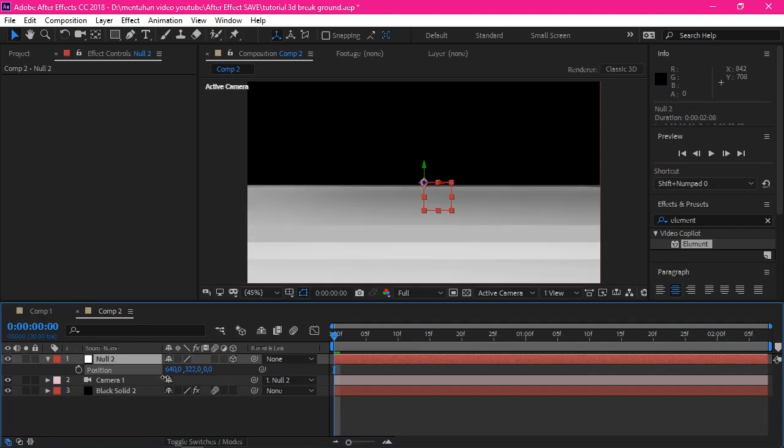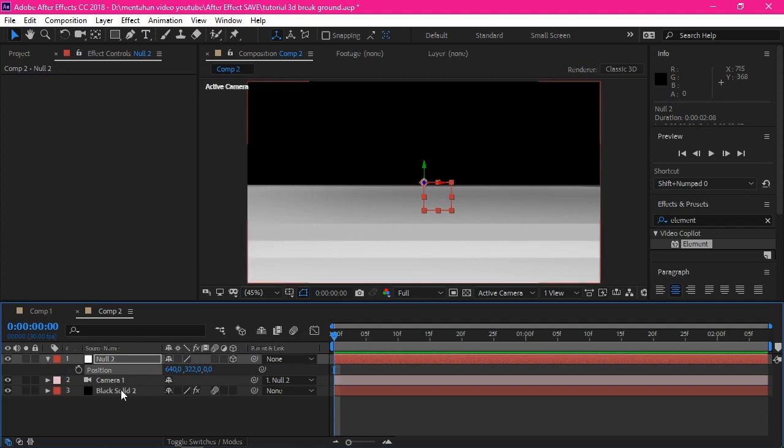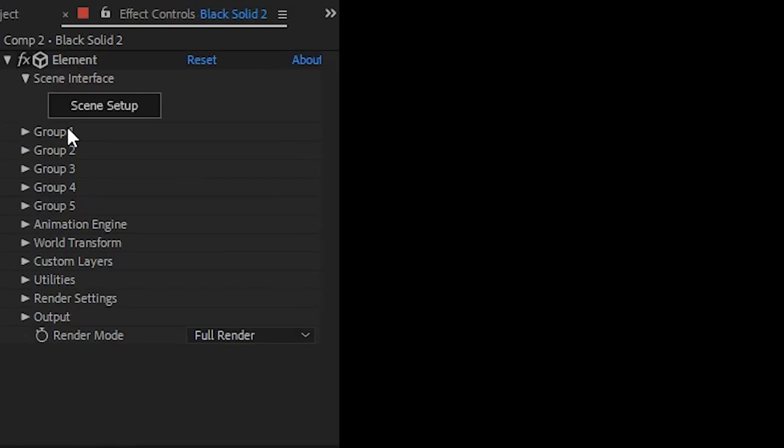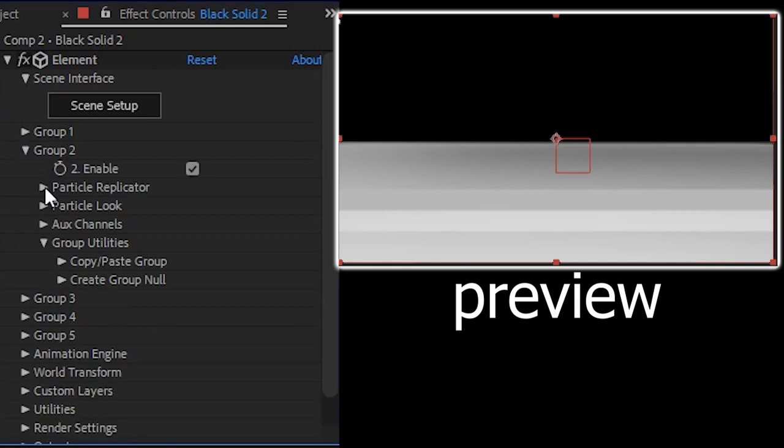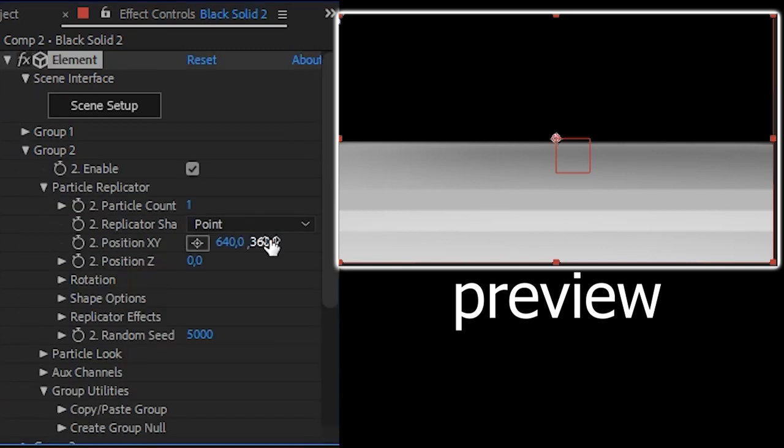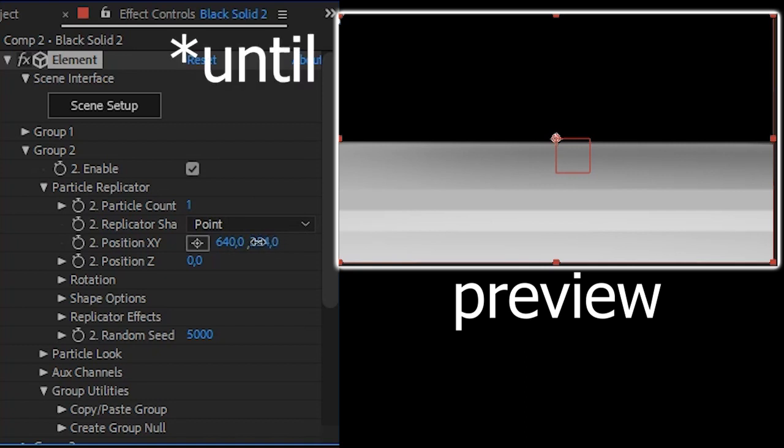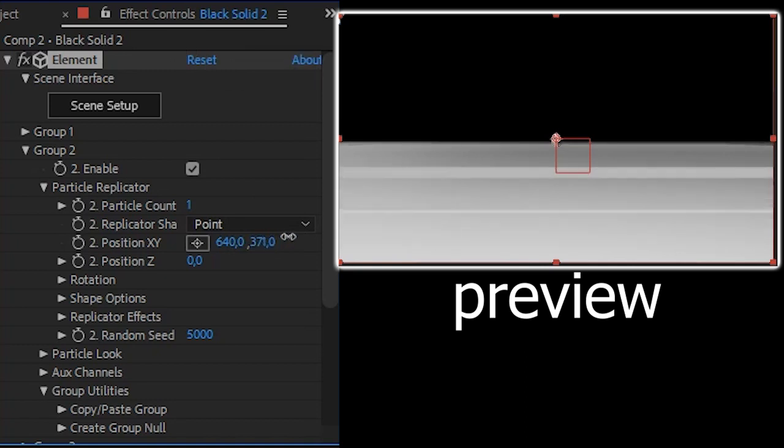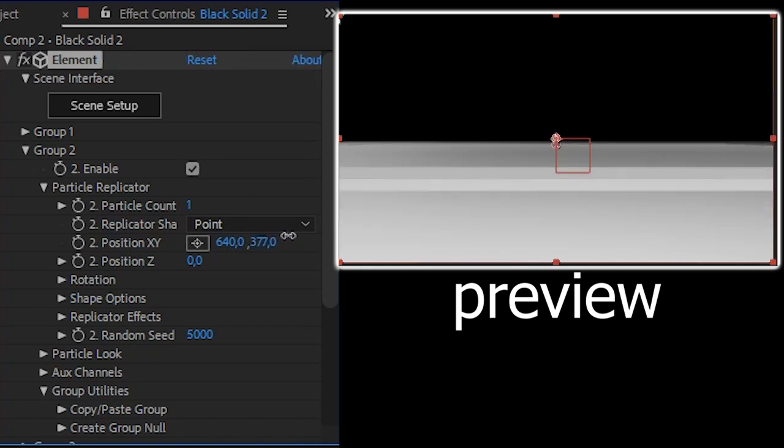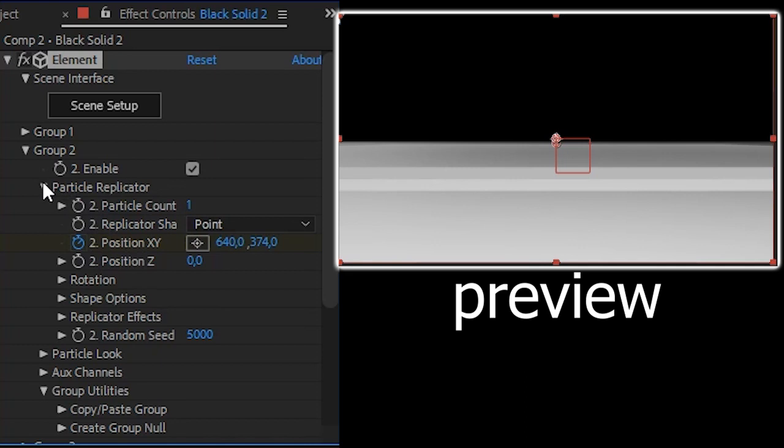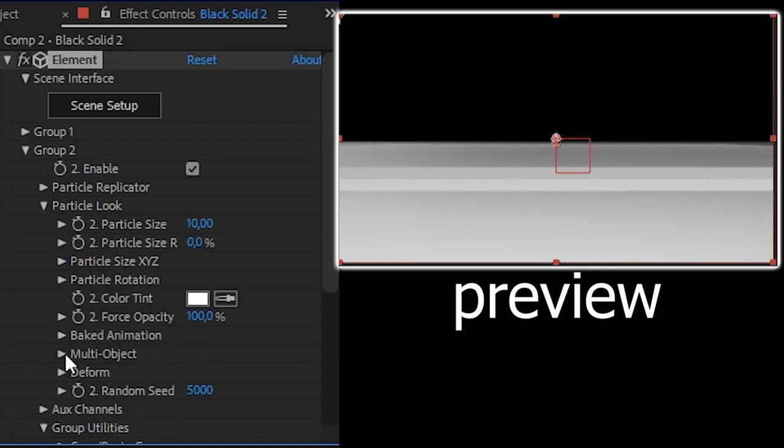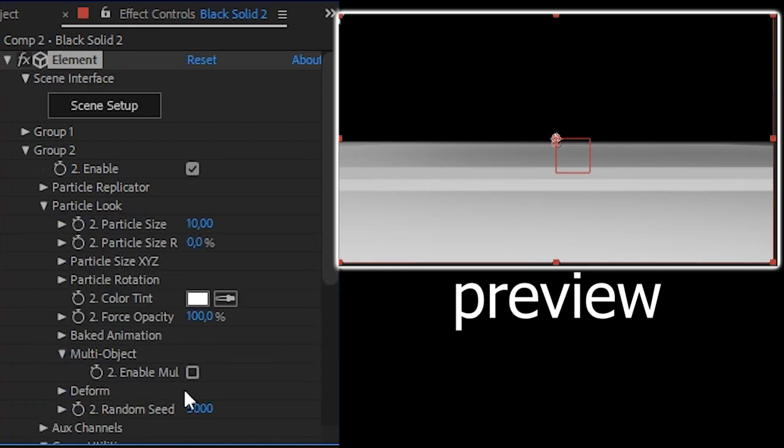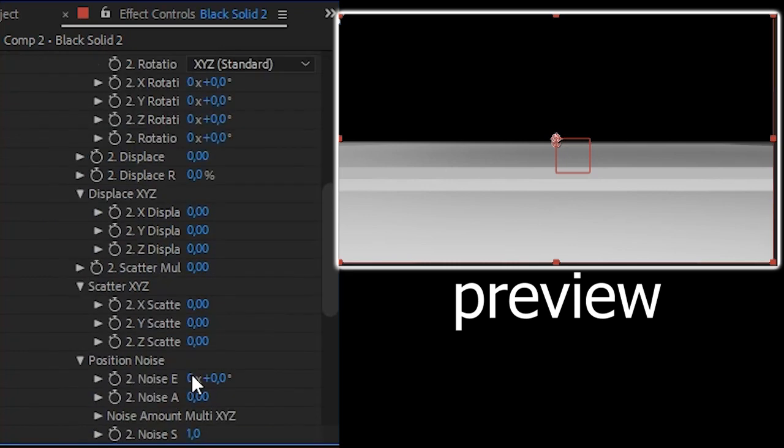Like this. Now click on the black solid and see the effect control in here. Open group 2, particle replicator. Lower the position until it is not visible, like this. And turn on the keyframe on the position XY. Turn on keyframe.